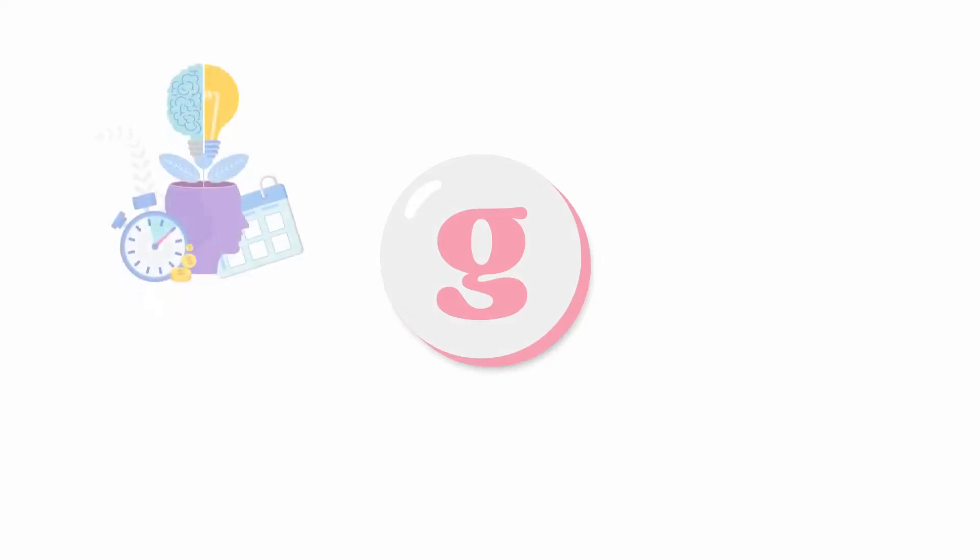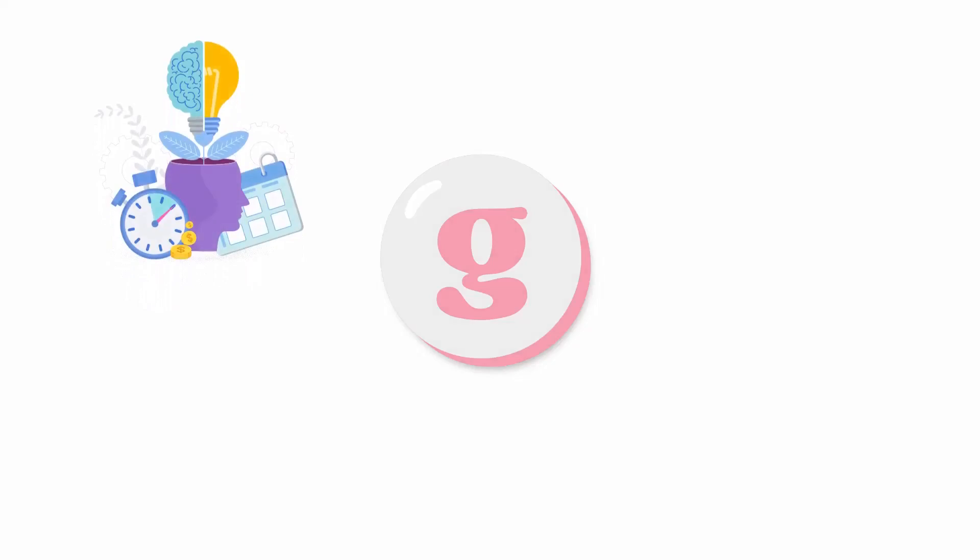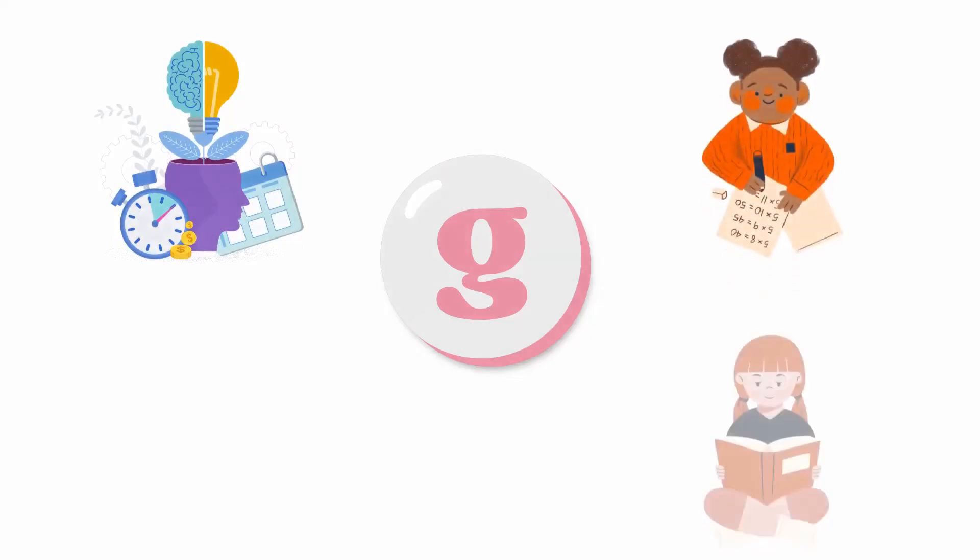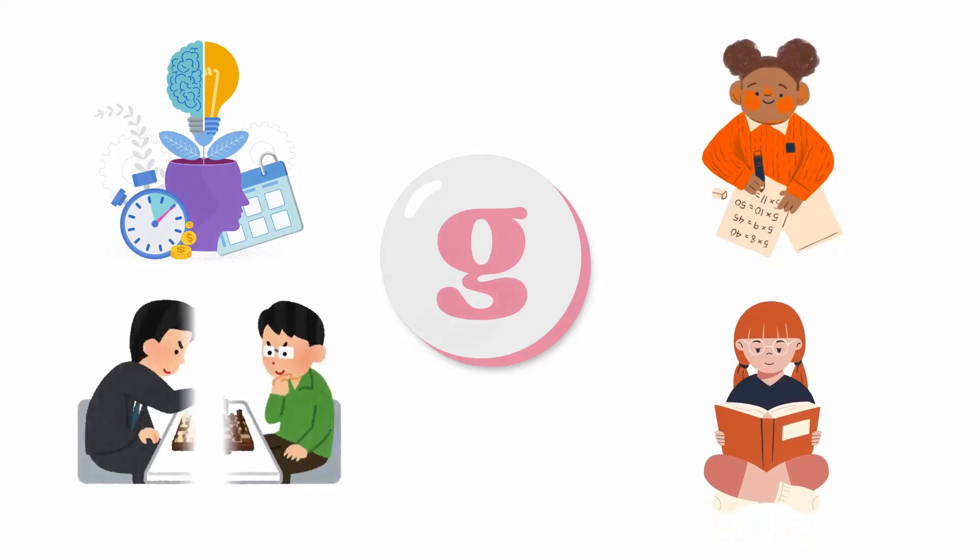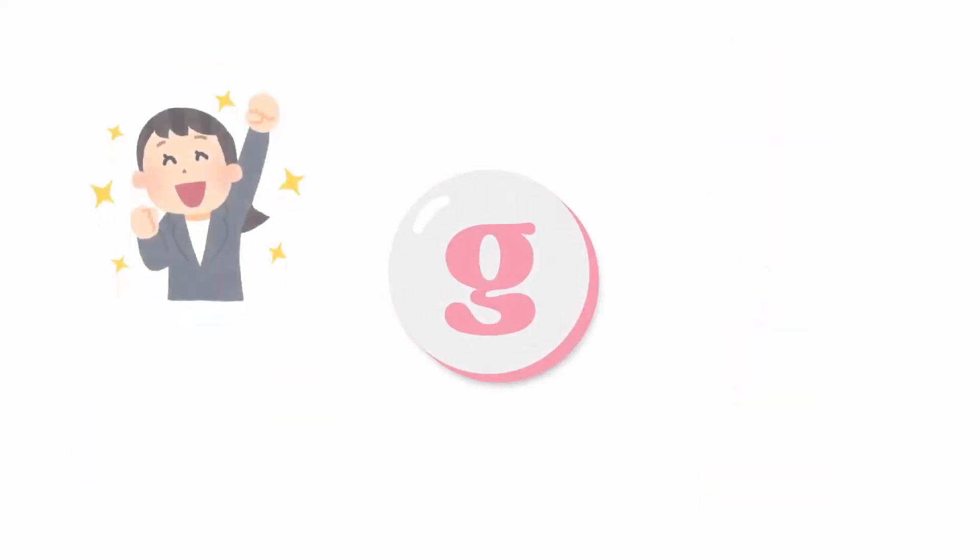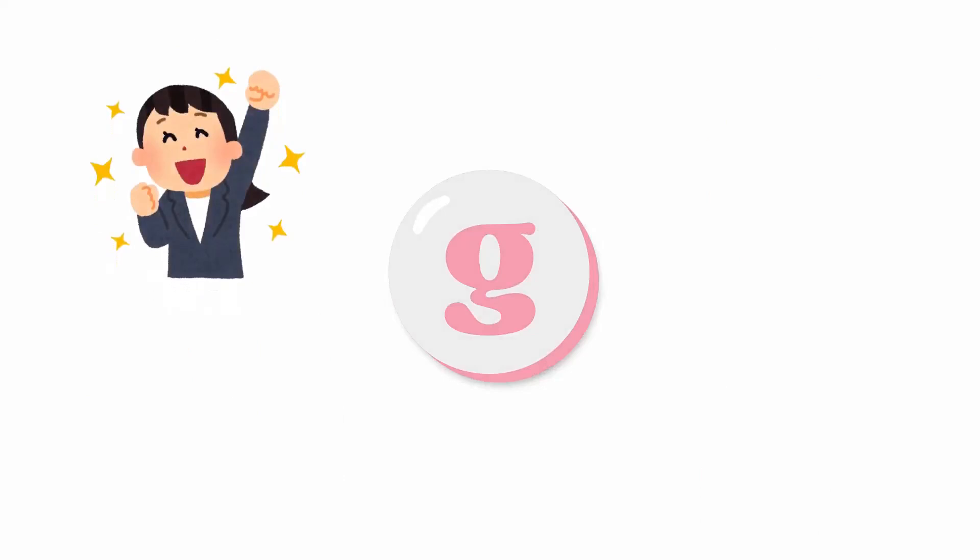First, let's talk about the general intelligence or G factor. Spearman thought that this G factor is like the foundation of all our mental abilities. It's the basic factor that is required to perform various cognitive tasks, whether we are solving math problems, reading a book, or playing chess. If someone has high G factor, they are likely to be good at many different things. This general intelligence helps them in various areas.